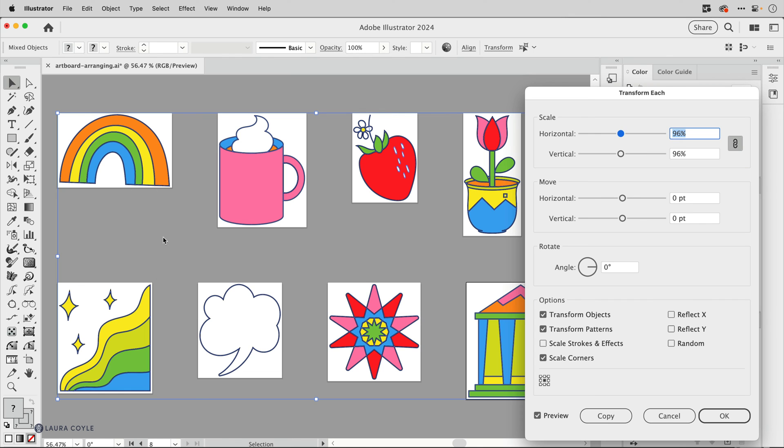And when you're doing this make sure you lock those two together using this link icon so that the scaling is proportional. All right so now that I've scaled them I'll click okay.